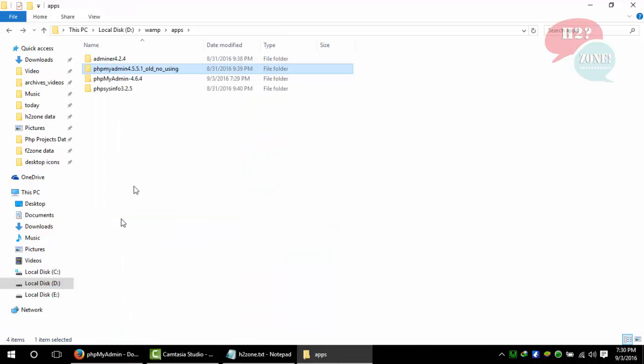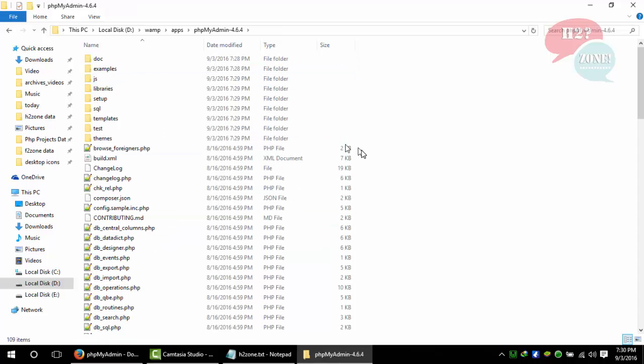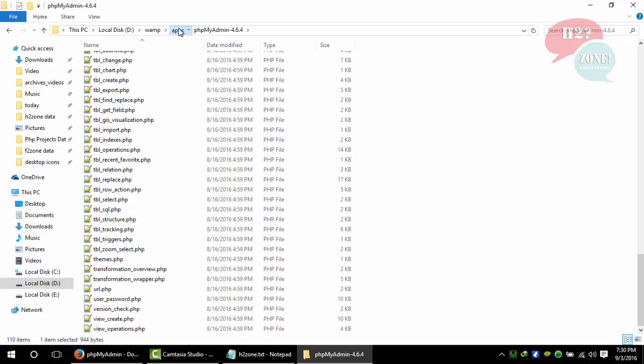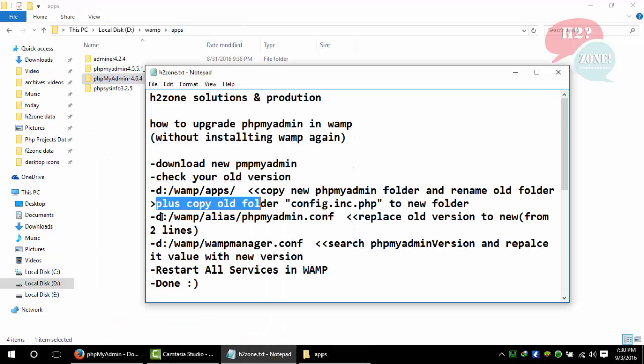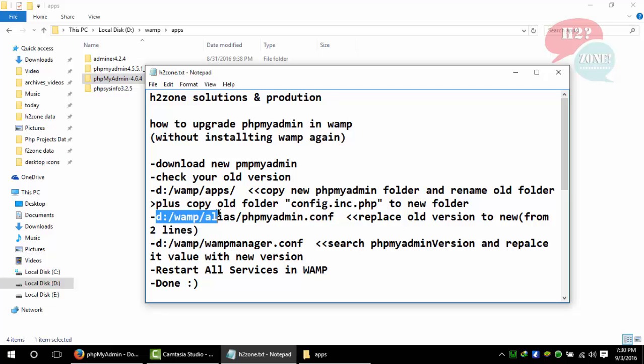I am going to copy one file from the old version. You can see this step: copy this config.inc.php file and paste it to the new version folder.